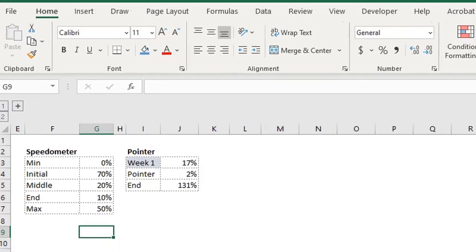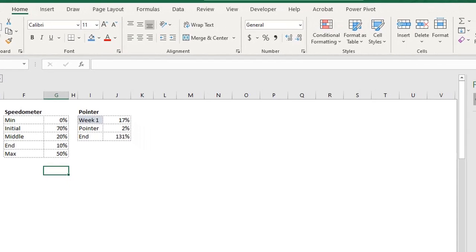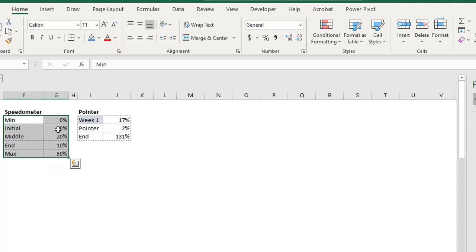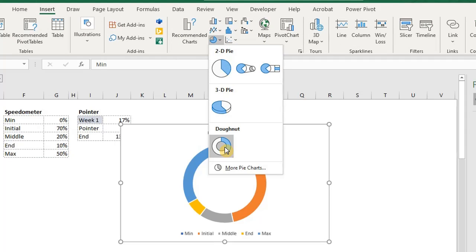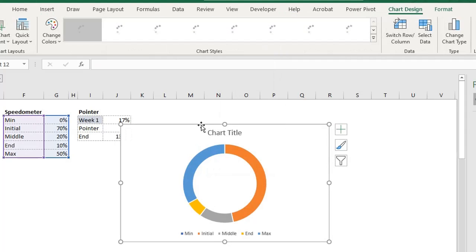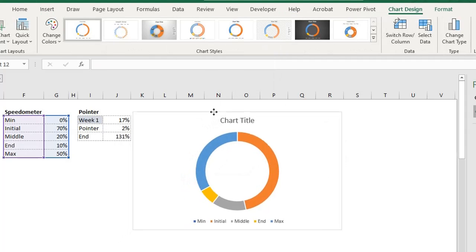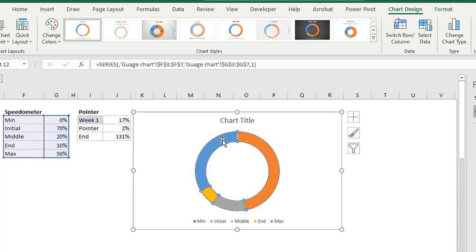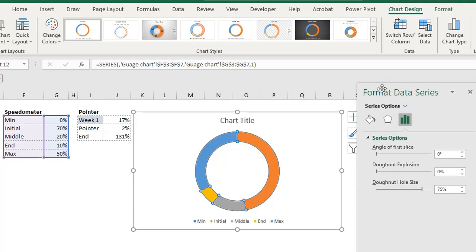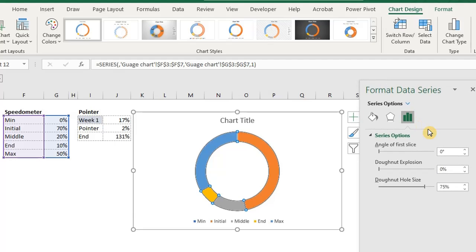First step, let's create a doughnut chart. Select the data, go to insert and select doughnut chart. Click on any slice. Press CTRL-1 to open the format pane. Adjust the angle of first slice to 240 degrees.